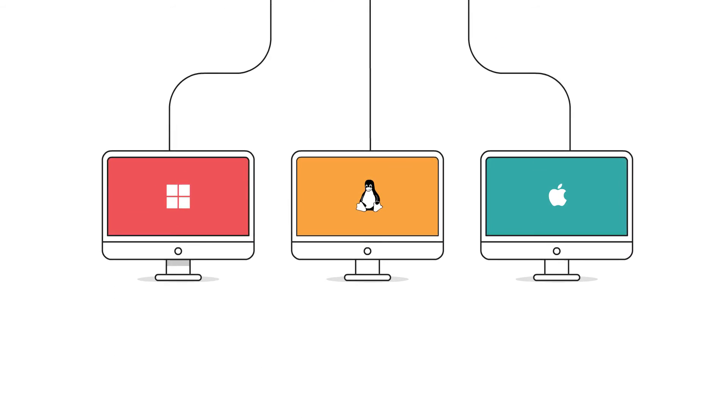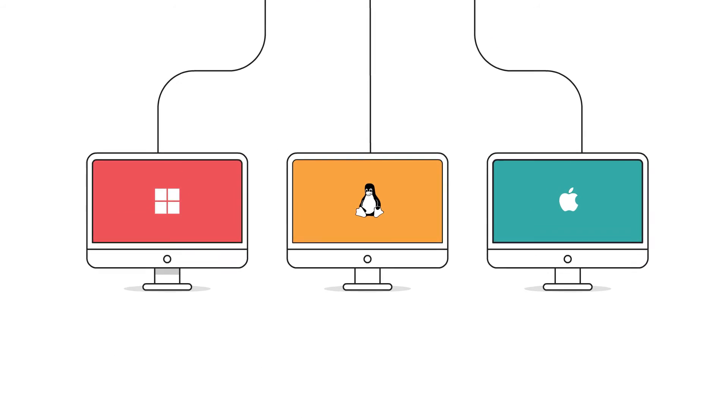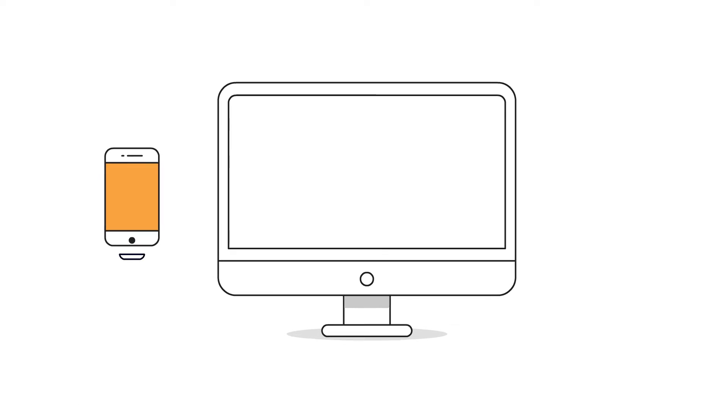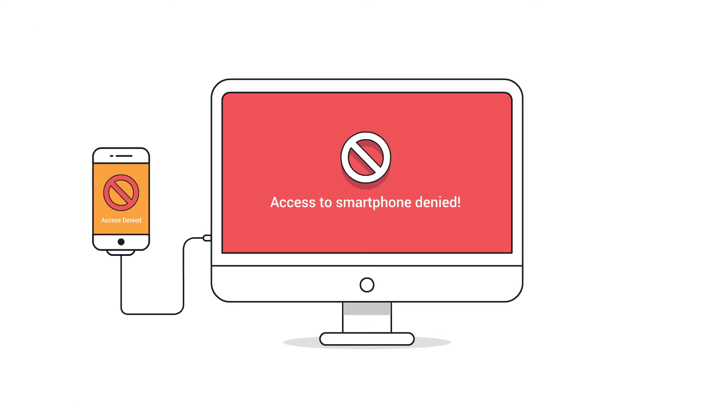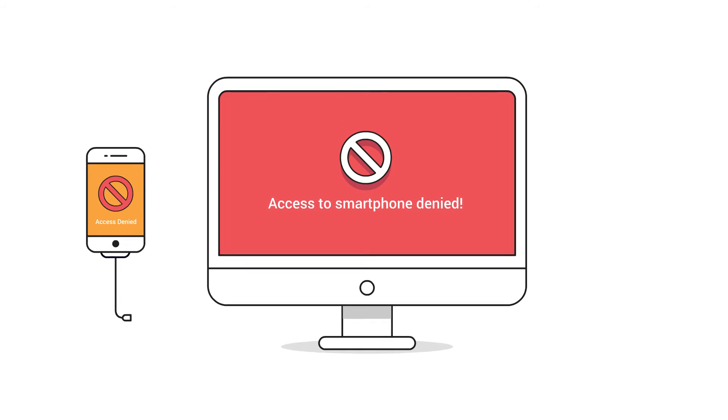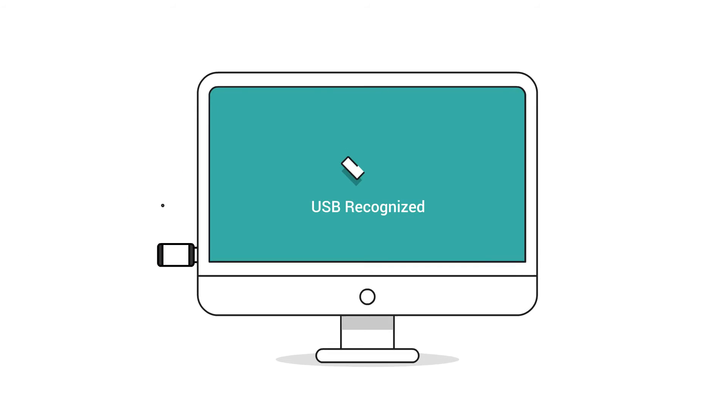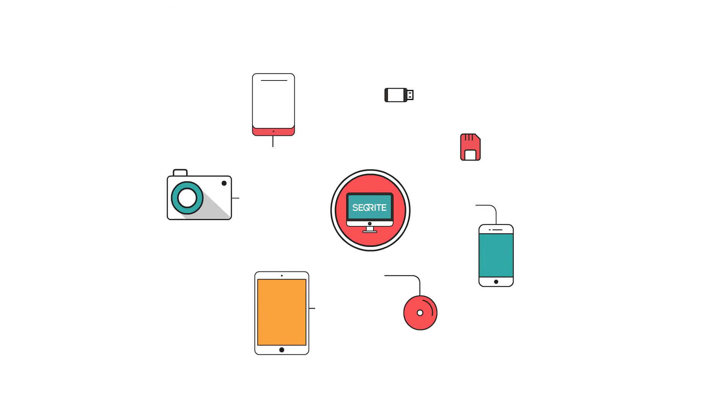He can allow or deny access to every device in his network such as storage devices, smartphones, cameras, and many more. And whatever devices the employees may bring to work, Sid has no trouble managing them.